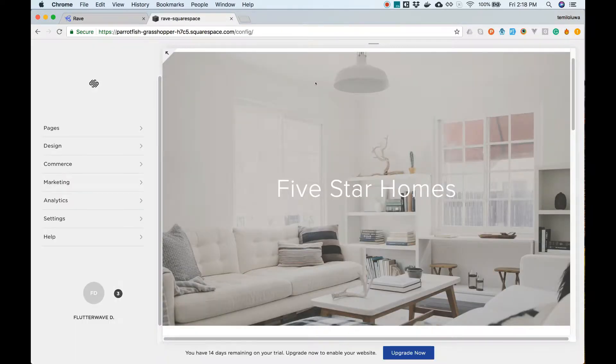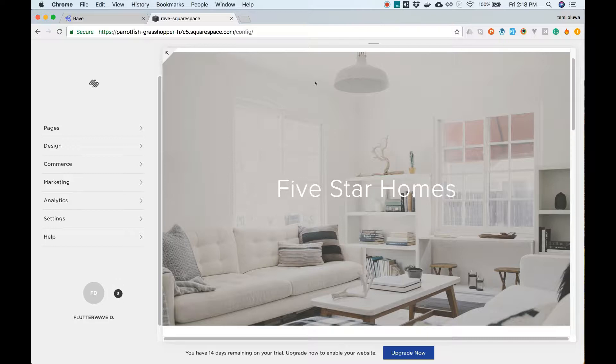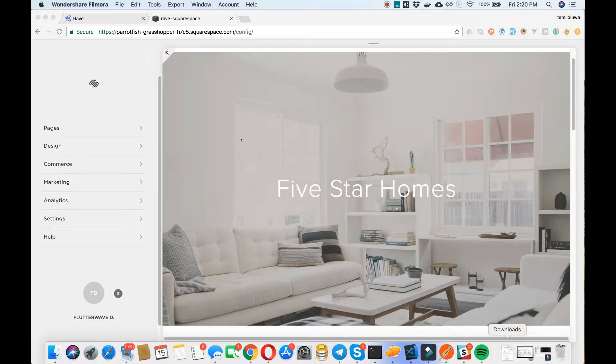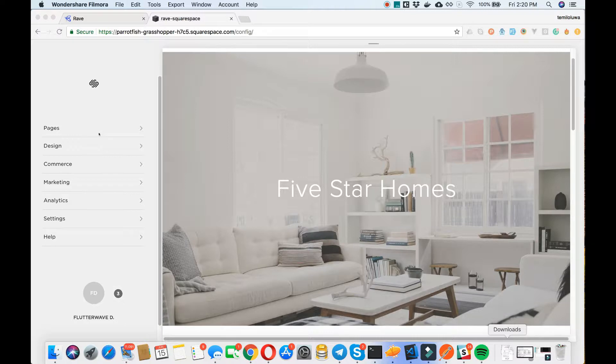Now, let's log in and see how we accept payments using Rave on Squarespace. We can see our store with the left-hand side navigation for how to manage the store. Let's add a new page called online store.